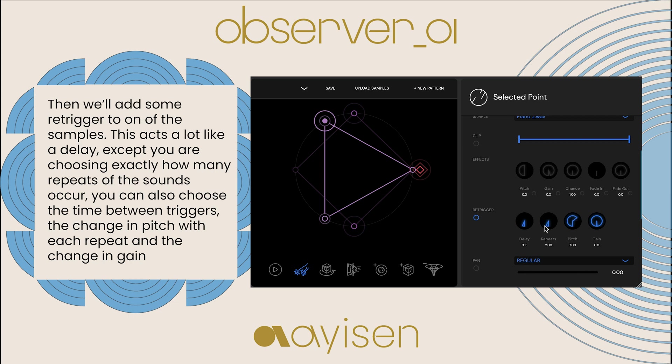You can also choose the time between triggers, the change in pitch with each repeat, and the change in gain.